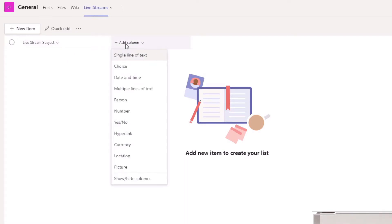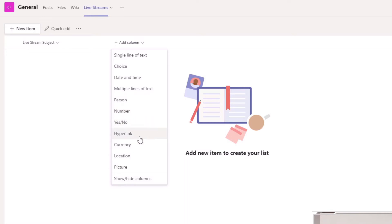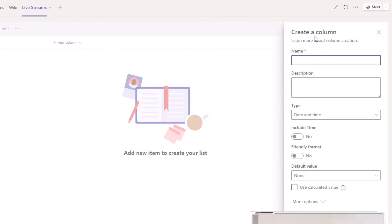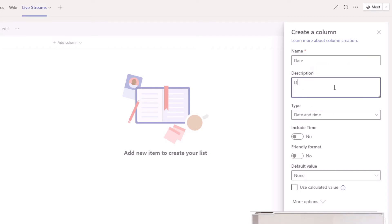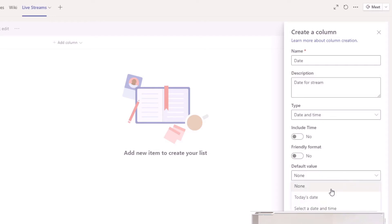When we click to add a new column, we get a series of options: multiple choice, time, date, multiple lines of text, people/persons/groups, numbers, yes/no, hyperlinks, etc. For this one I'm going to give it a Date and Time type. Over in the create column dialog box we're going with a simple date — 'Date for Stream' — and I'm not going to include the time.